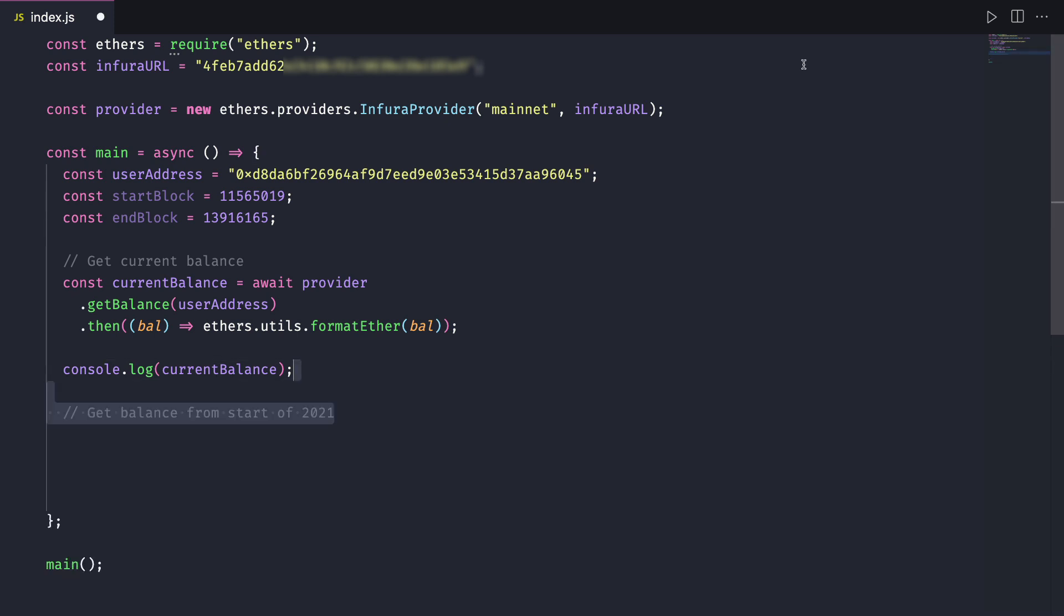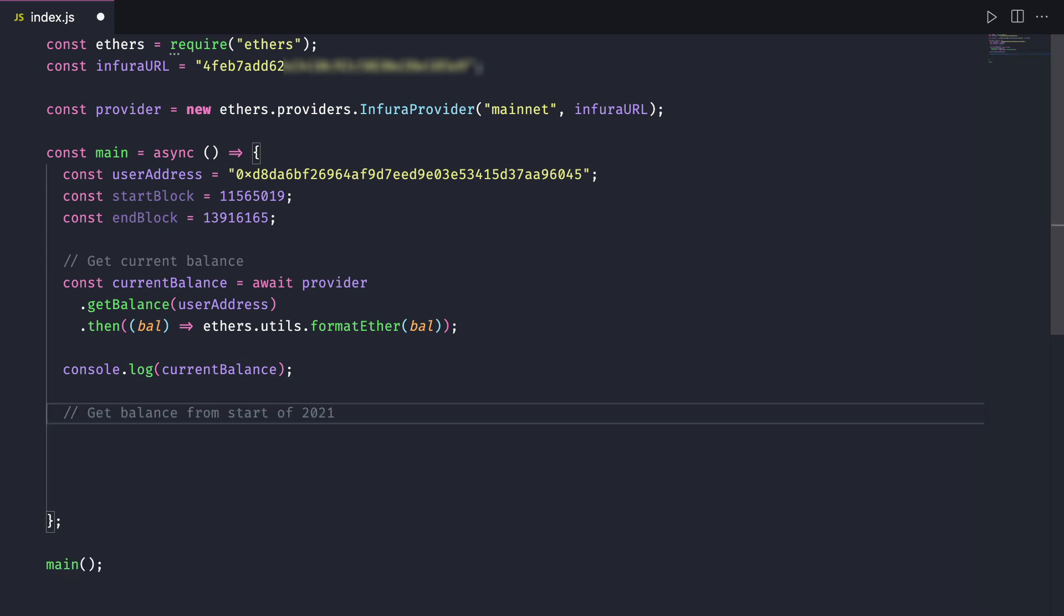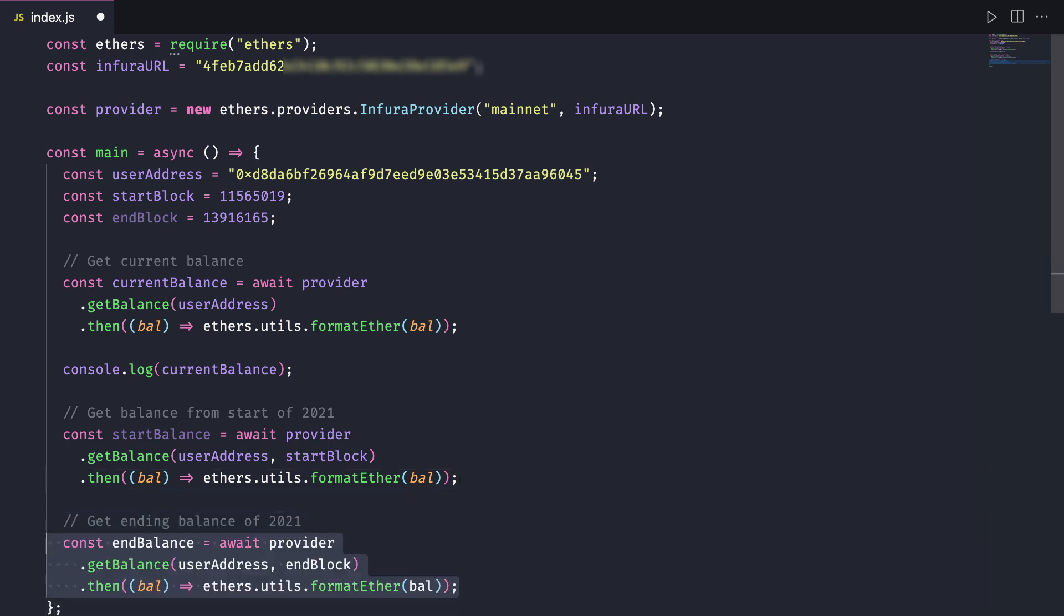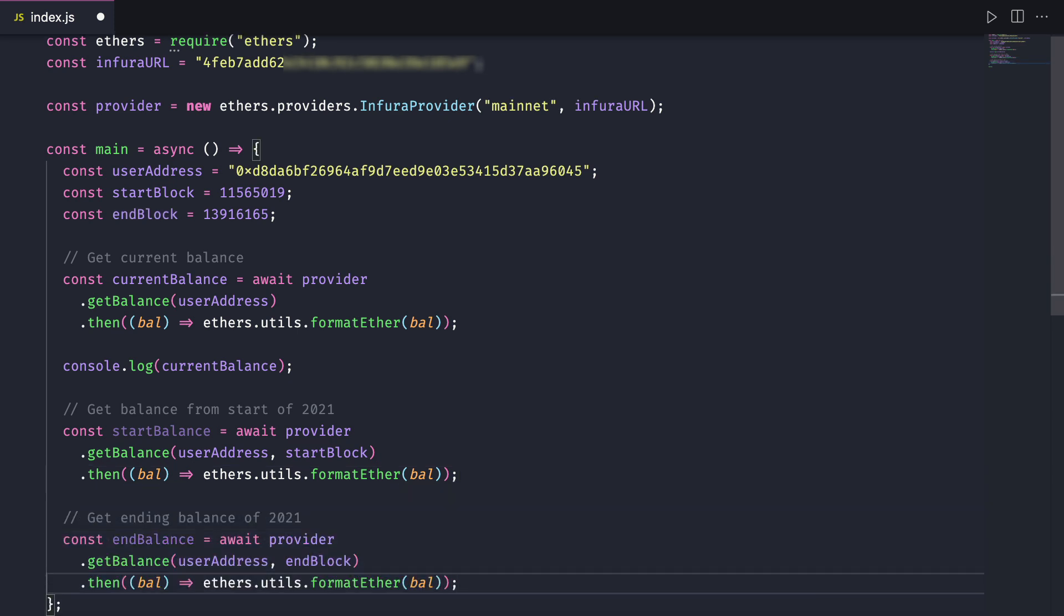We'll do the same for the starting balance from the beginning of last year. Only this time we'll pass in the block number that we want to query. This is where we do need archive node access. Then we'll get the balance for the end of the year using the block number we have for the end of 2021.